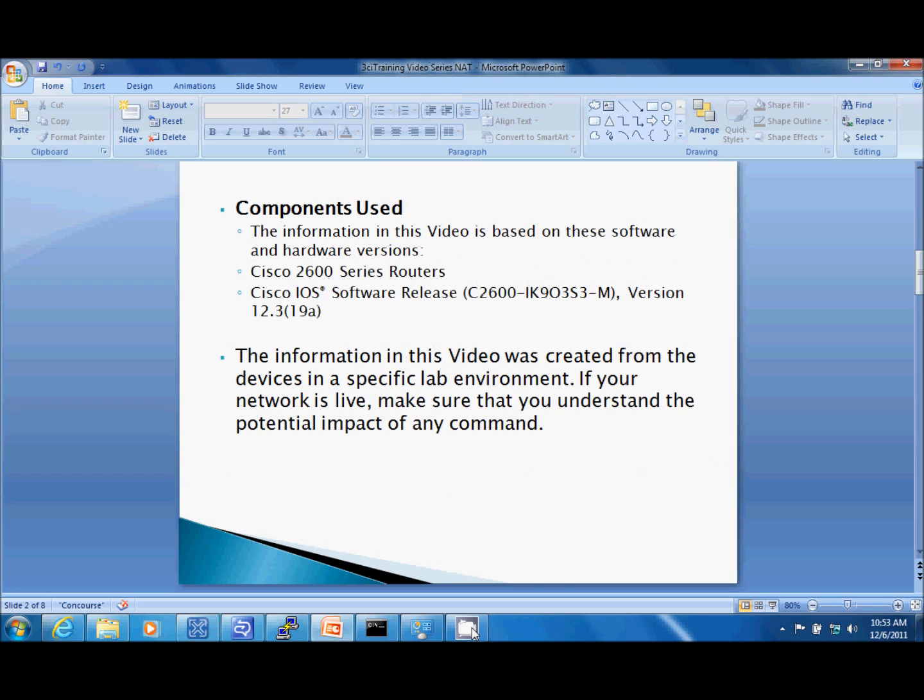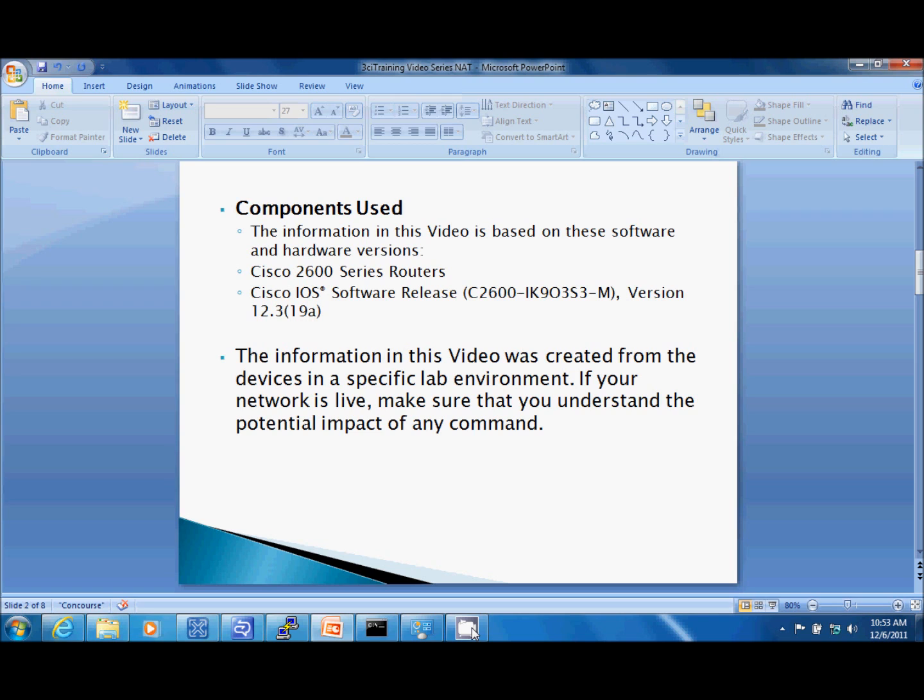Now the information in this video is based on these software and hardware versions. I have two Cisco 2600 series routers. My Cisco IOS version is the IK9 which is the security software version 12.3. It's important to remember that the information in this video was created from devices in a specific lab environment, so all IP addresses are not to be used in a live network. You must understand the potential impact of any commands that you're going to be issuing here.